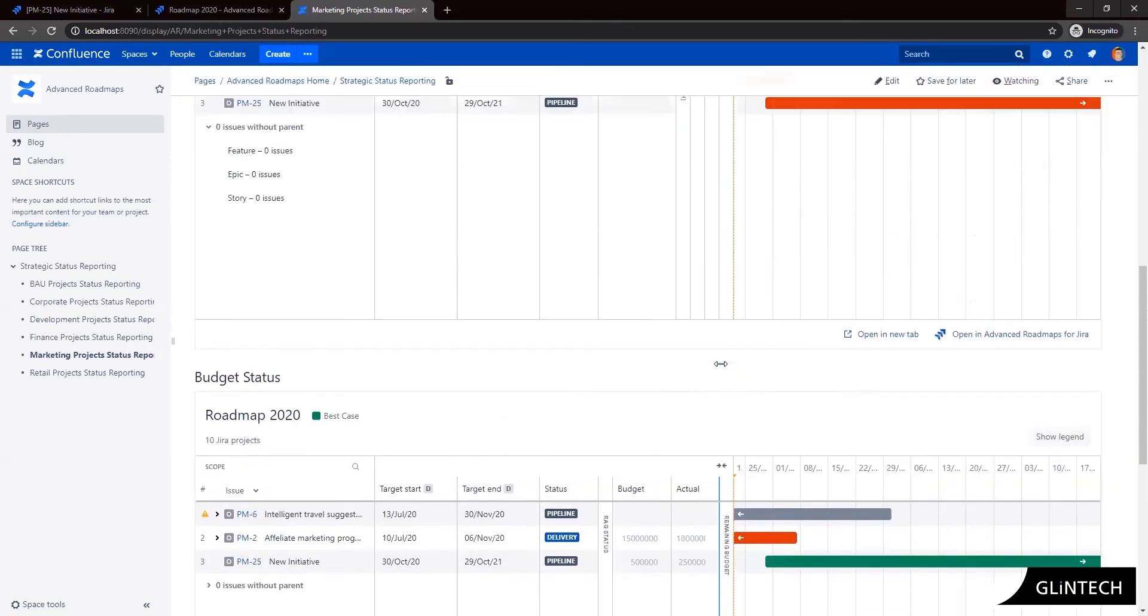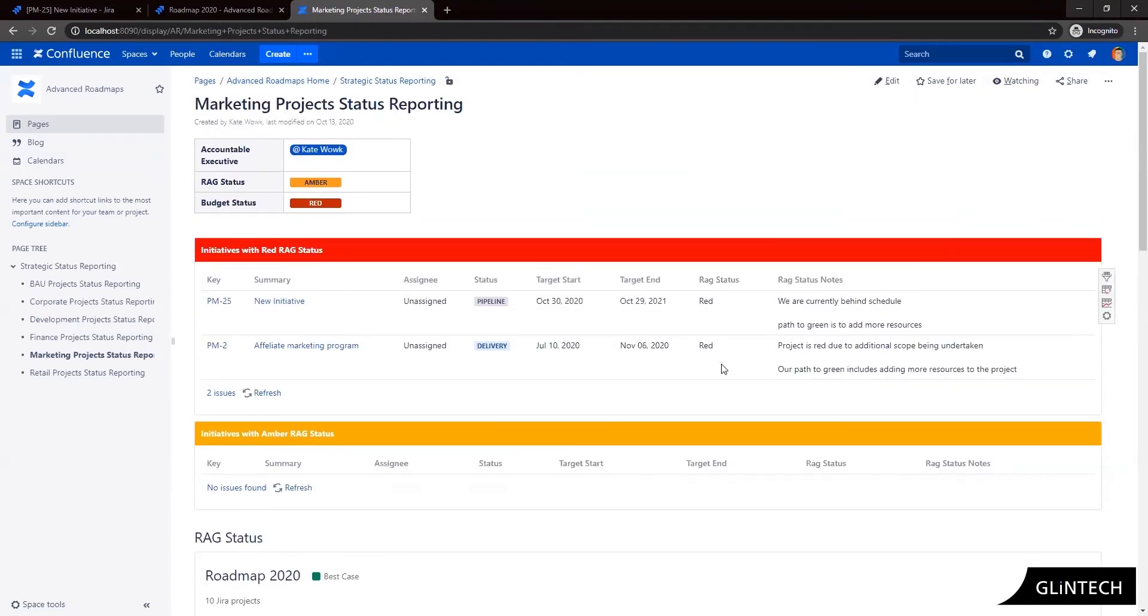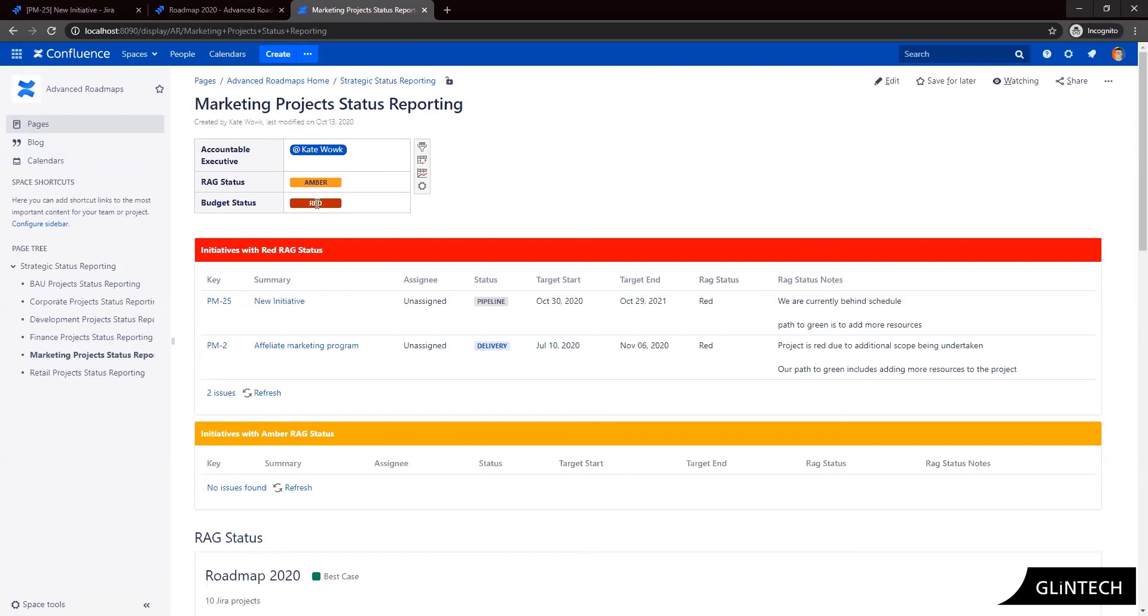So the only part of these reports that needs to be updated manually is this table at the top here. So you can enter in your accountable executive. And for this business unit or stream, we can update the RAG status and budget status here of the overall stream. And that's all that needs to be done other than that data entry into JIRA.